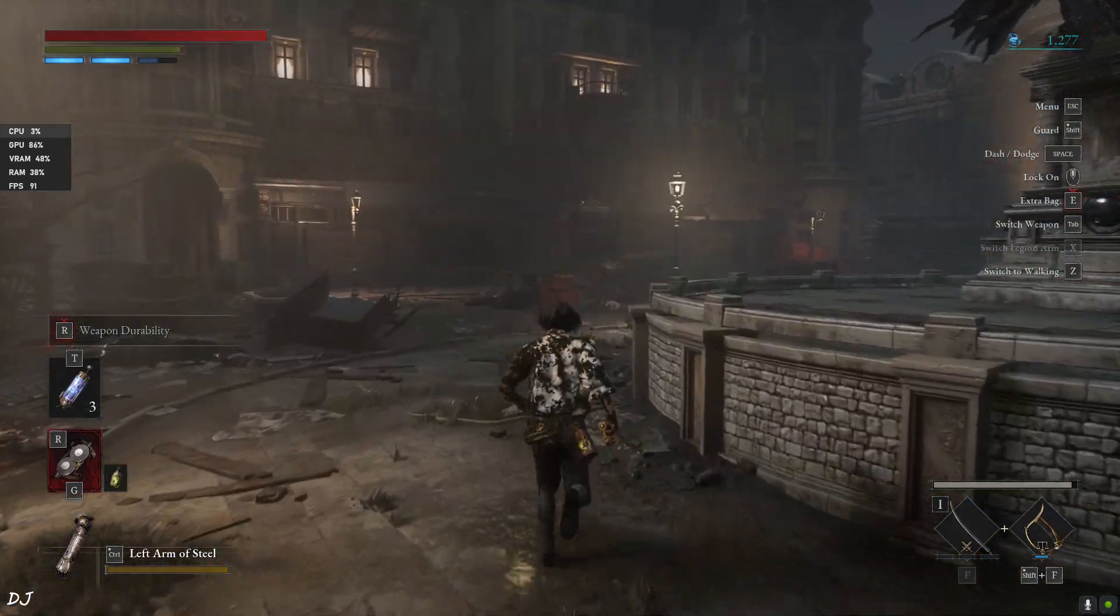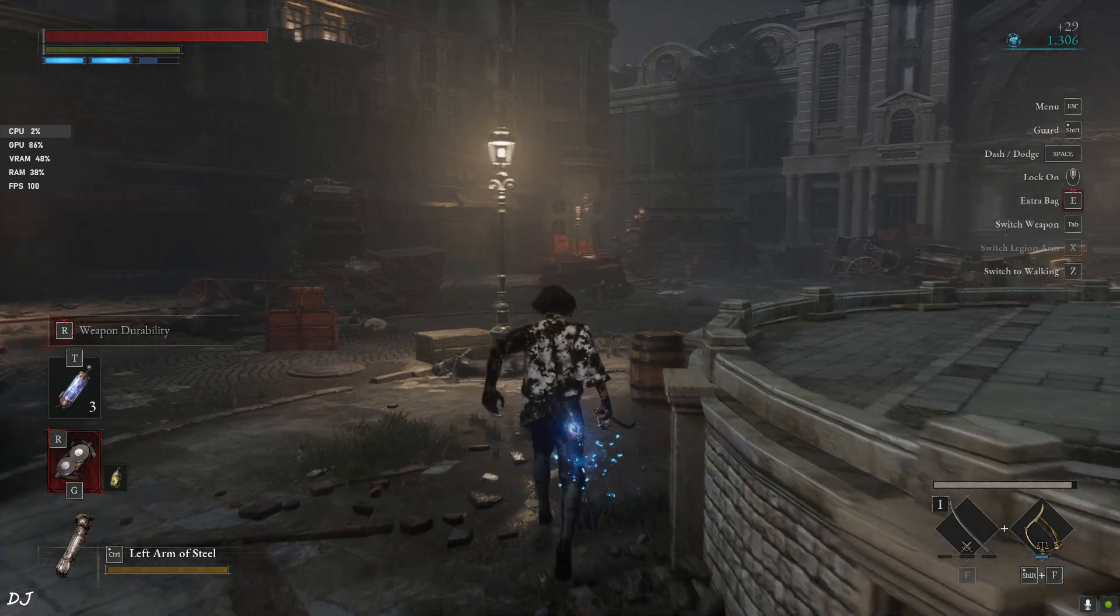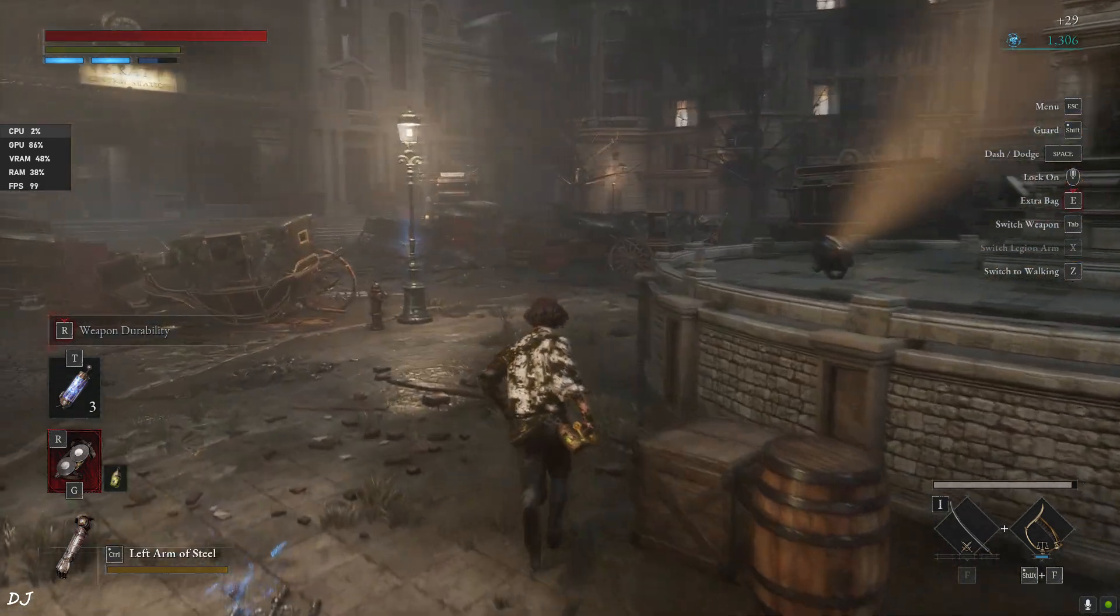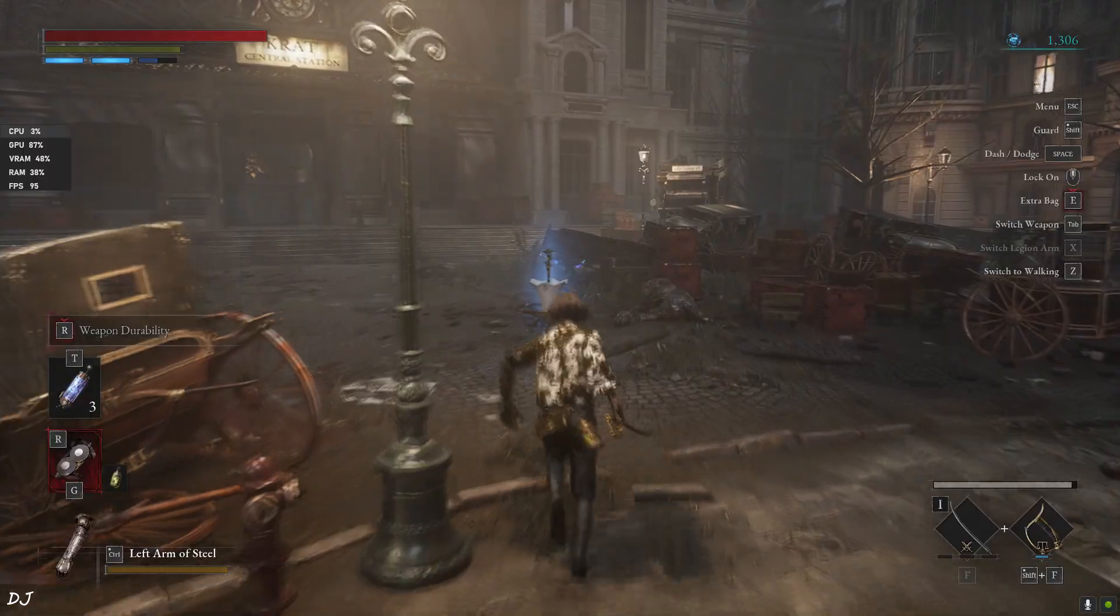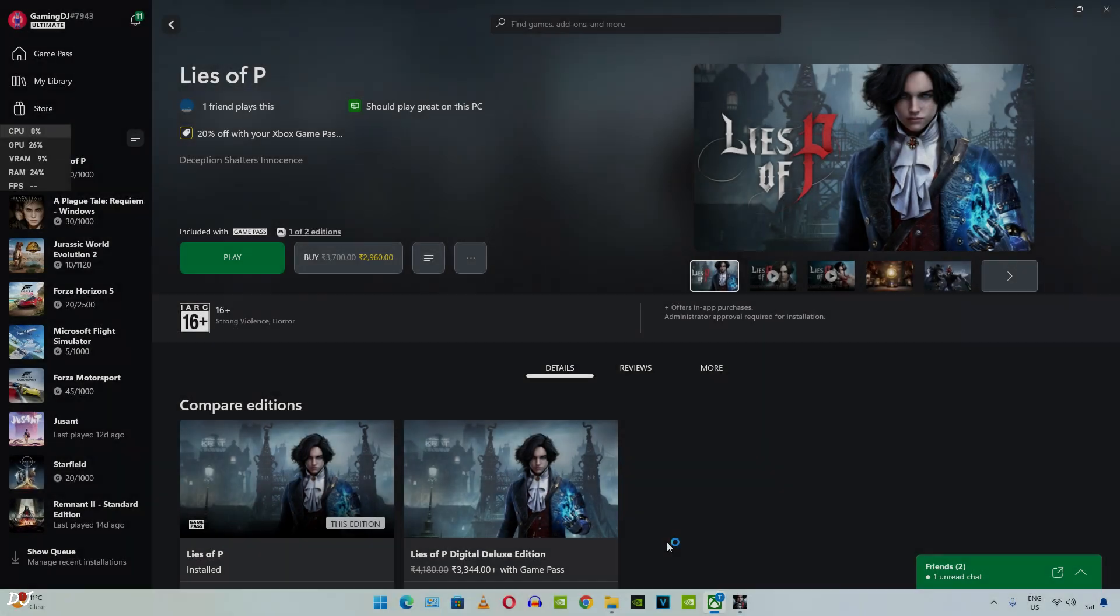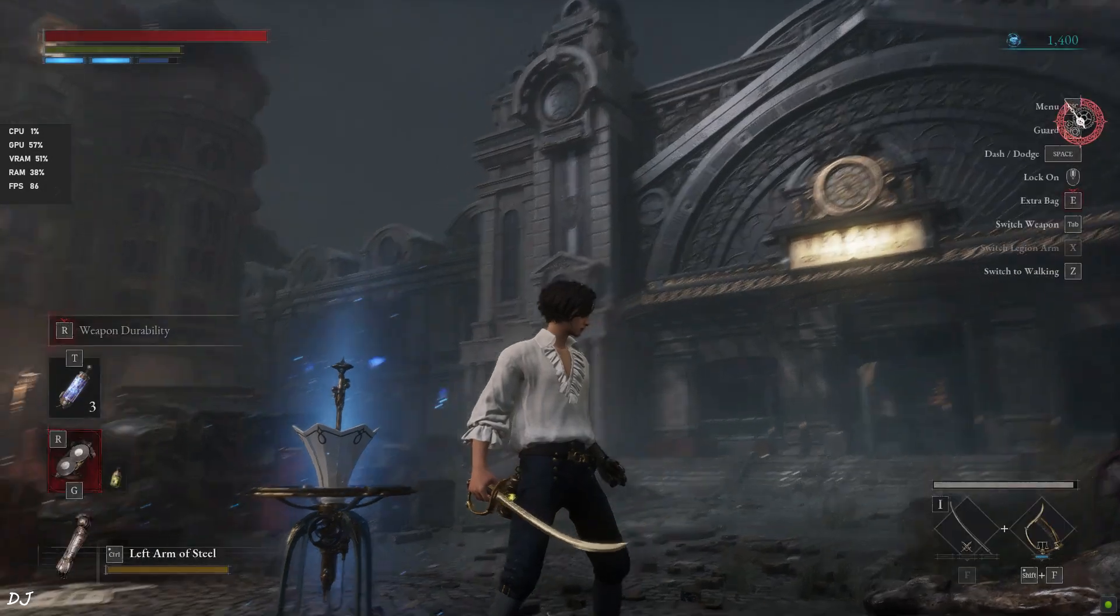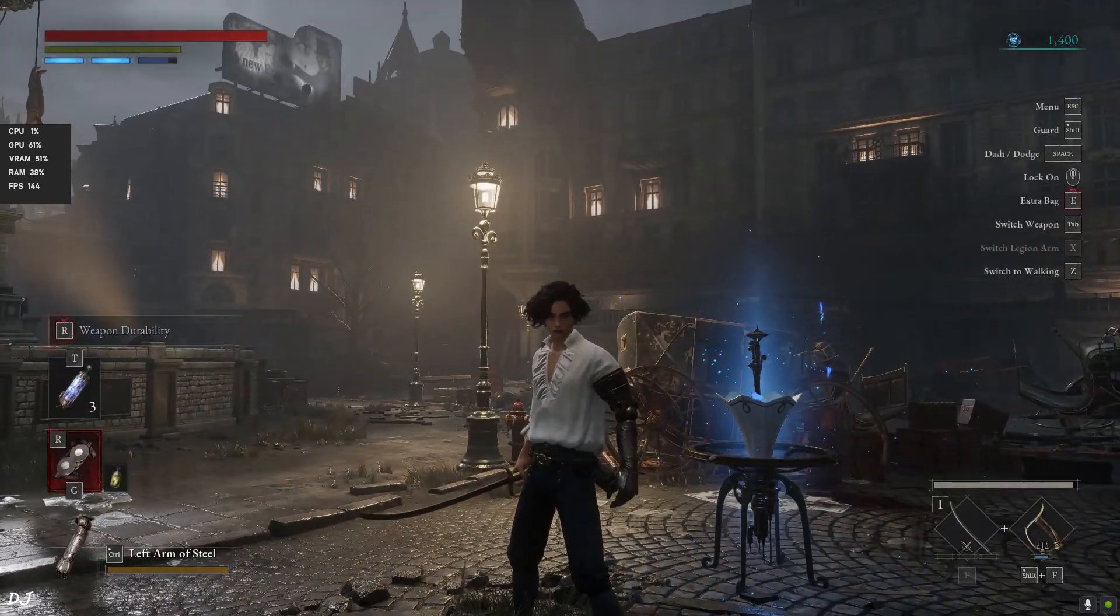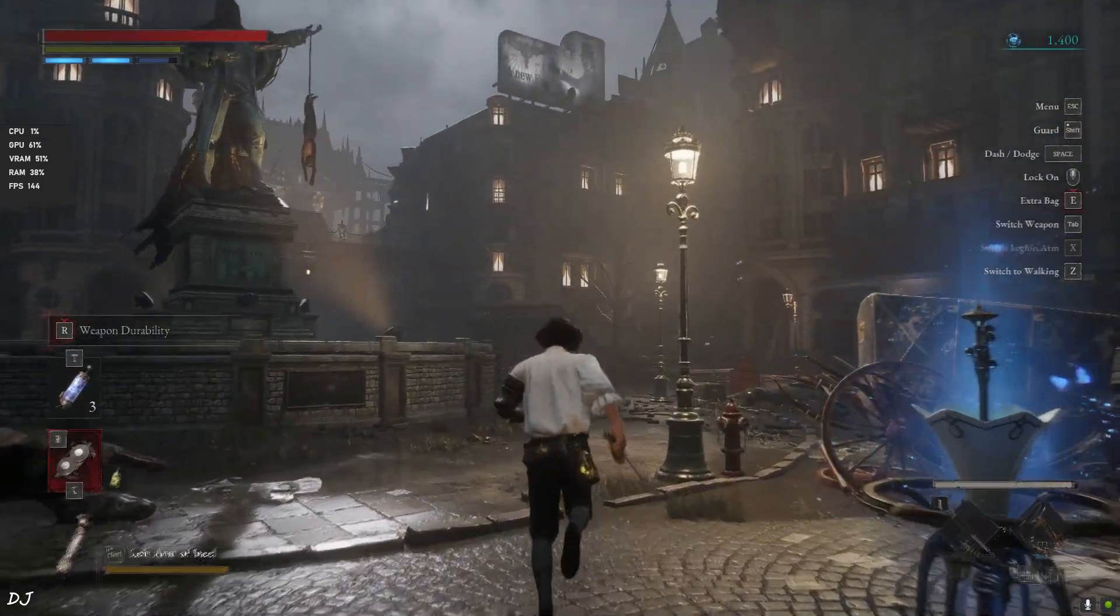I'll enable Frame Generation now. First, I'll rest at the Stargazer. Enemies will respawn, sort of like in Dark Souls. FSR2 set to quality. You need to restart the game in order to get Frame Generation working. Reloaded the game. Hey, we are getting around 144 FPS, maxed out my monitor's refresh rate.